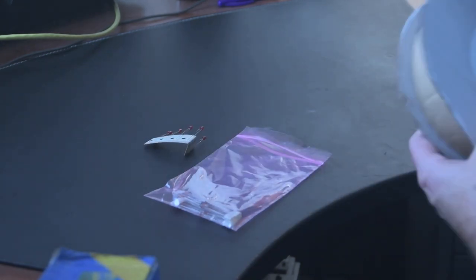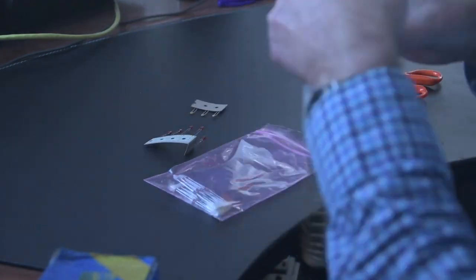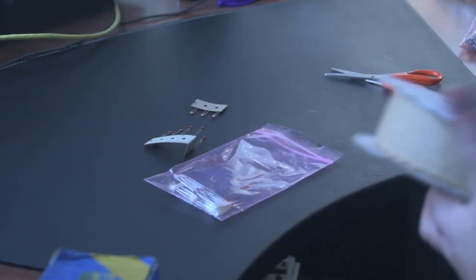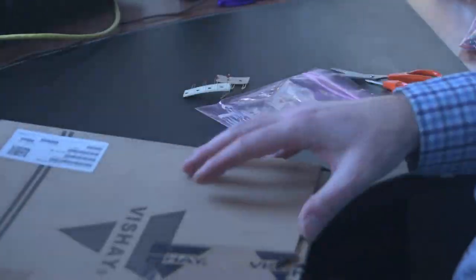Starting off with this little anti-static bag. And you saw 30 diodes being counted off and put in there.